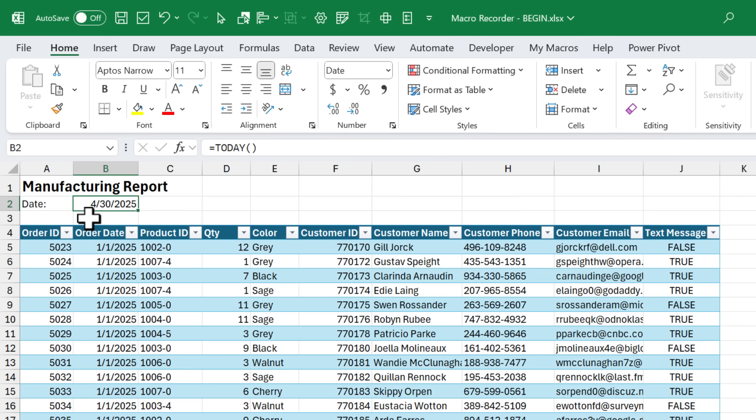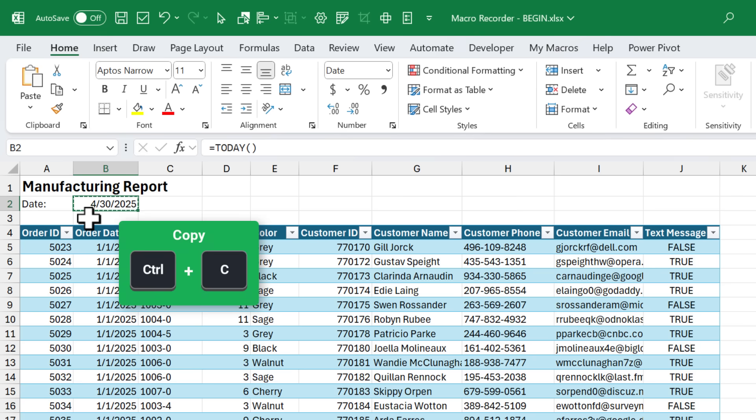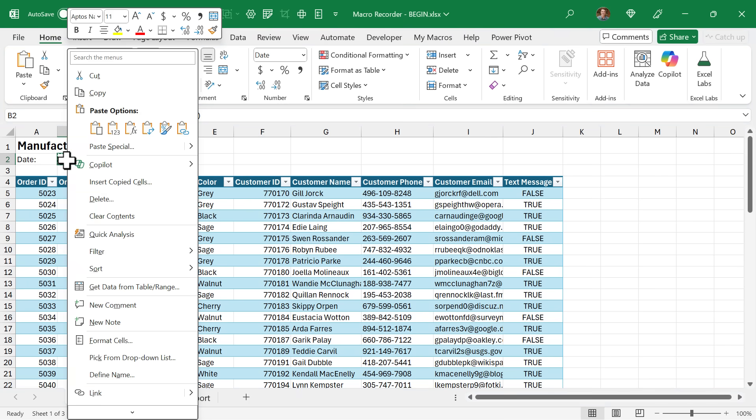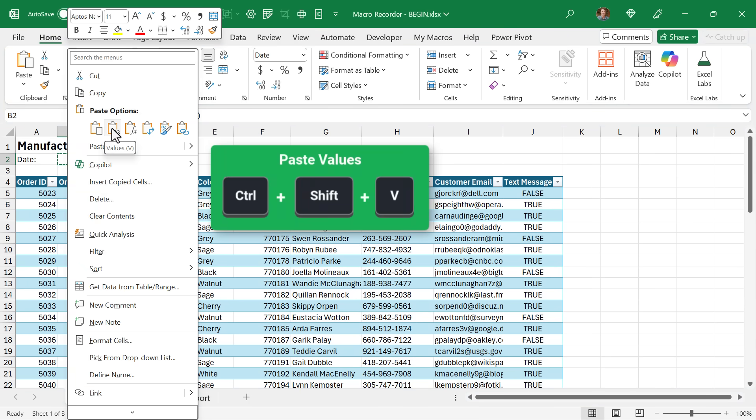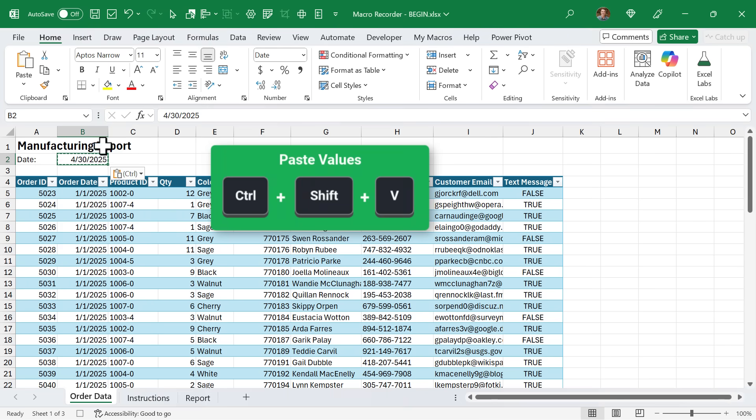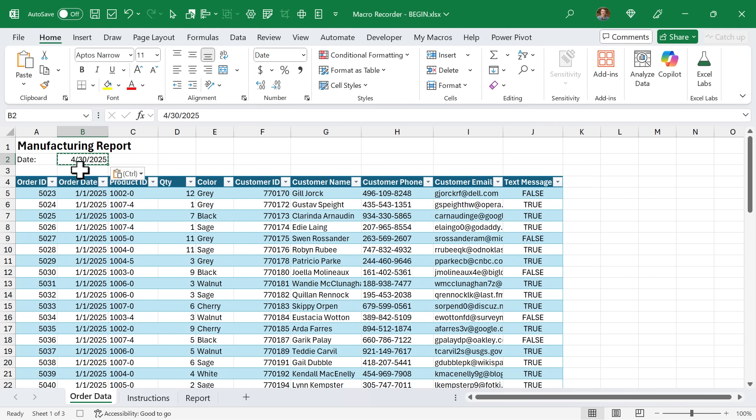Since this is always going to update whenever we open the file, we really don't want that. So for now, I'm going to replace this with values. I'm going to hit Control C to copy. Then you can right click paste values or use the keyboard shortcut Control Shift V to just paste values there. So that will insert today's date and leave it hard coded.